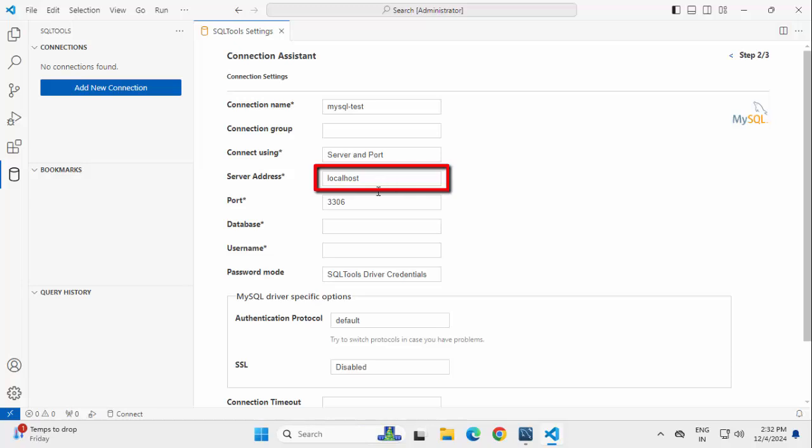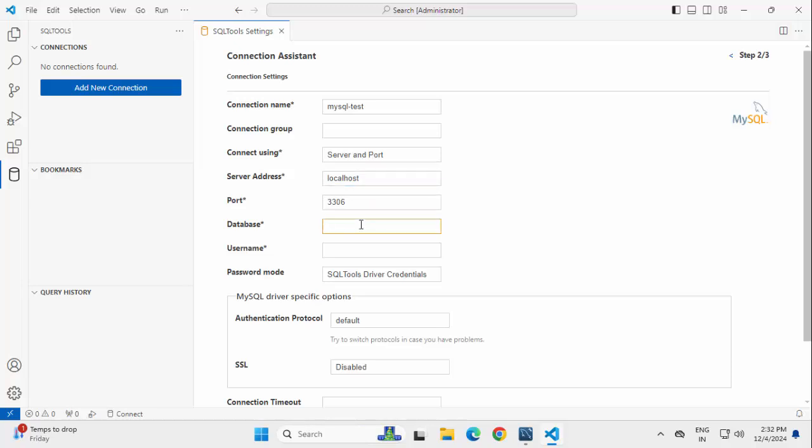Server Address, Local Host, Port, No Change, 3306. Database, let me mention the name over here. User Name, in my case, it is the root user.